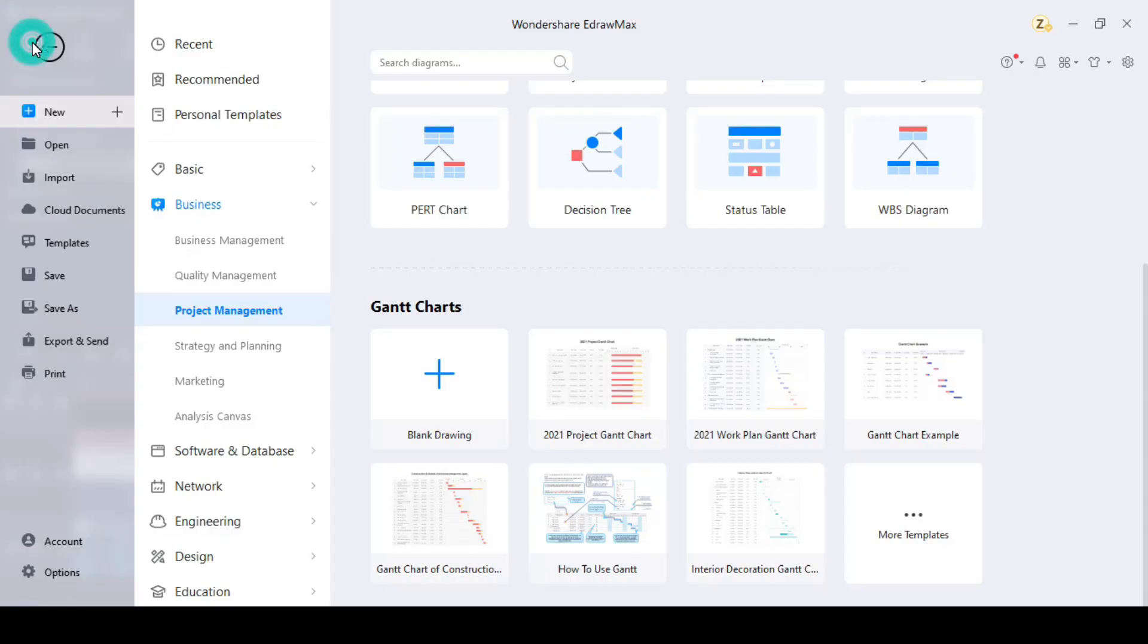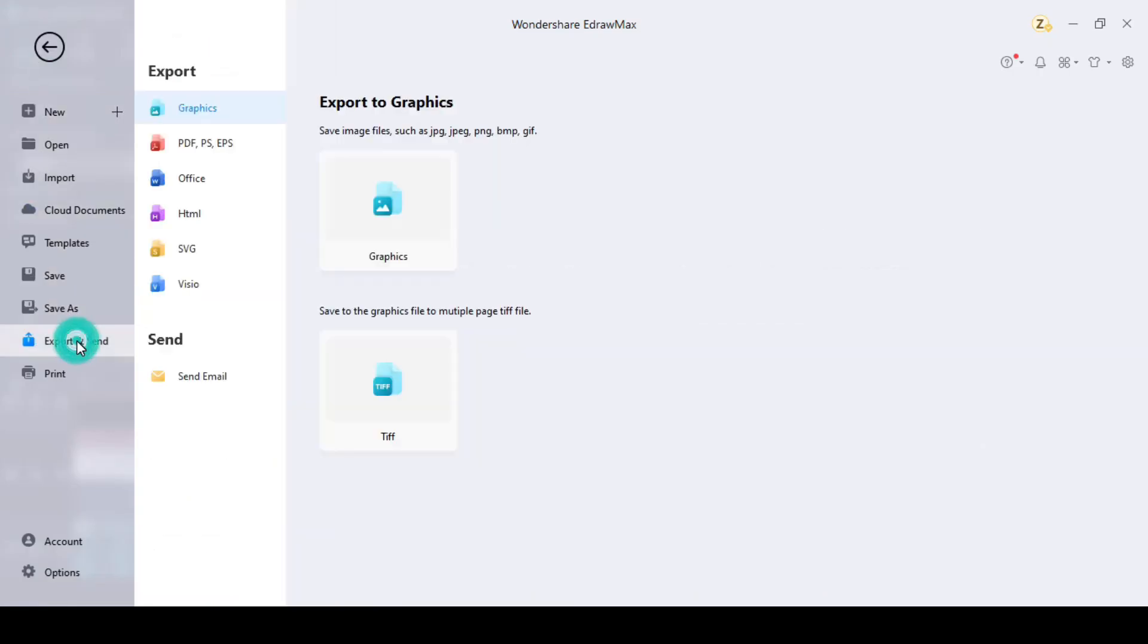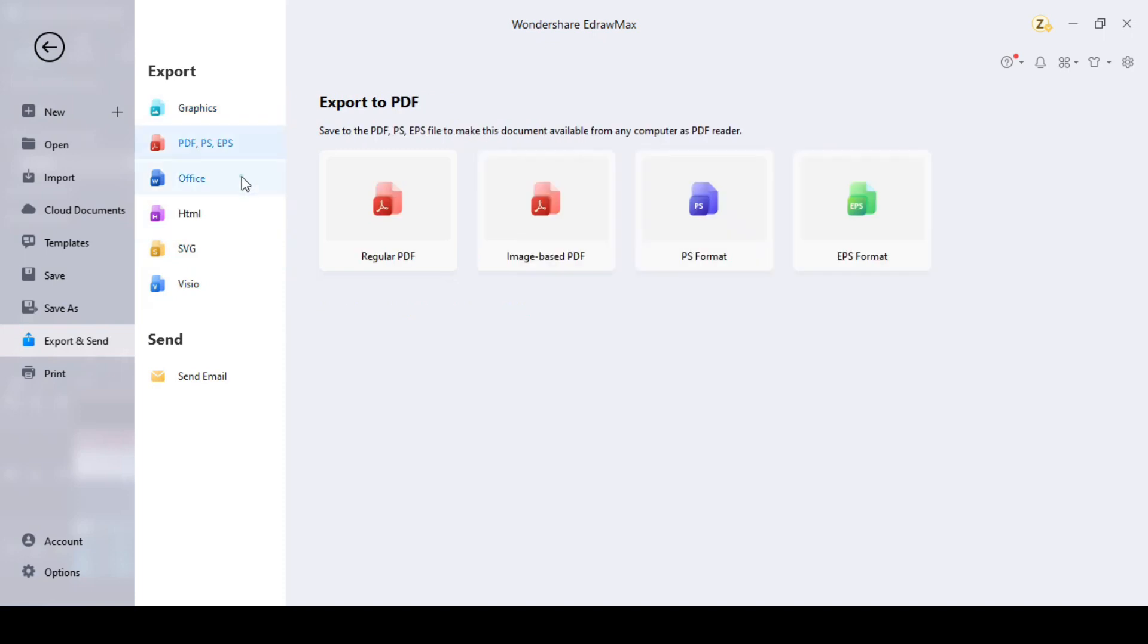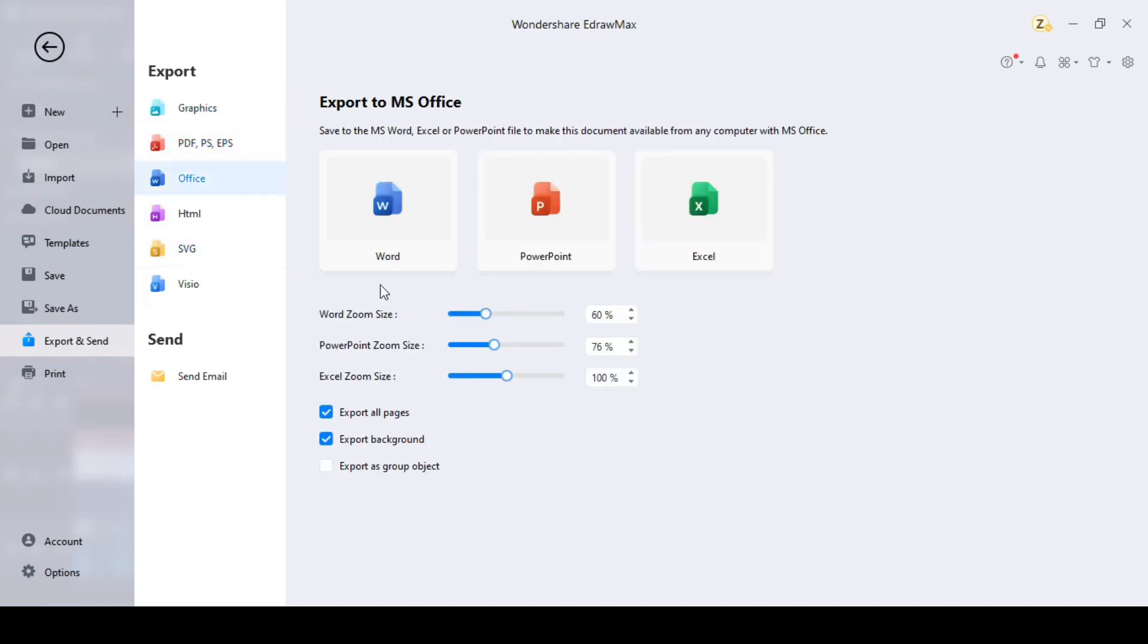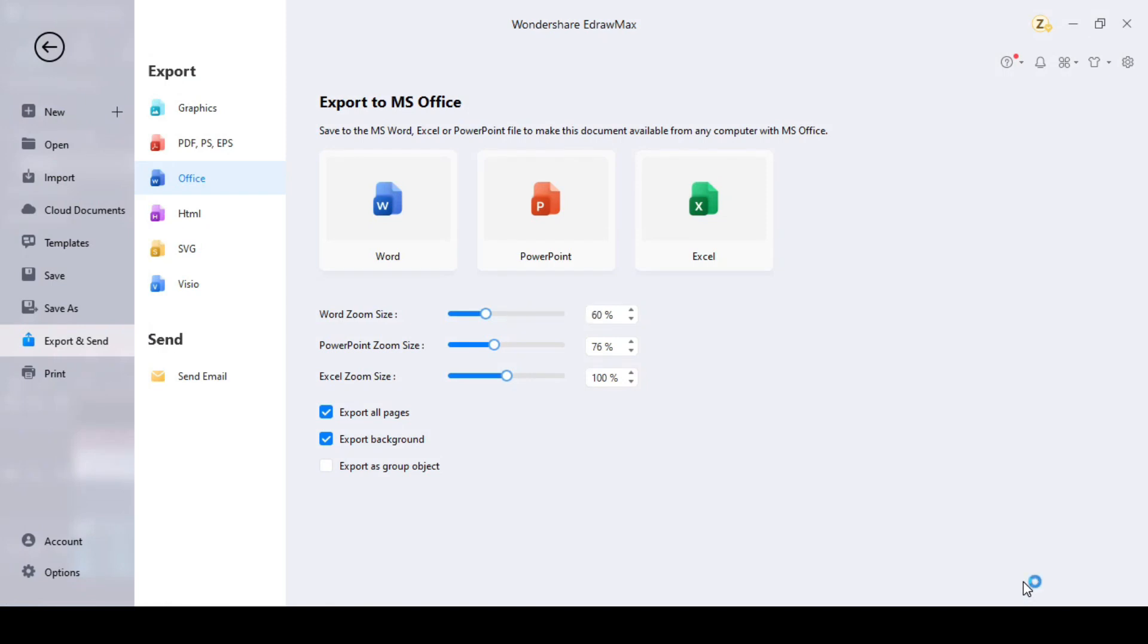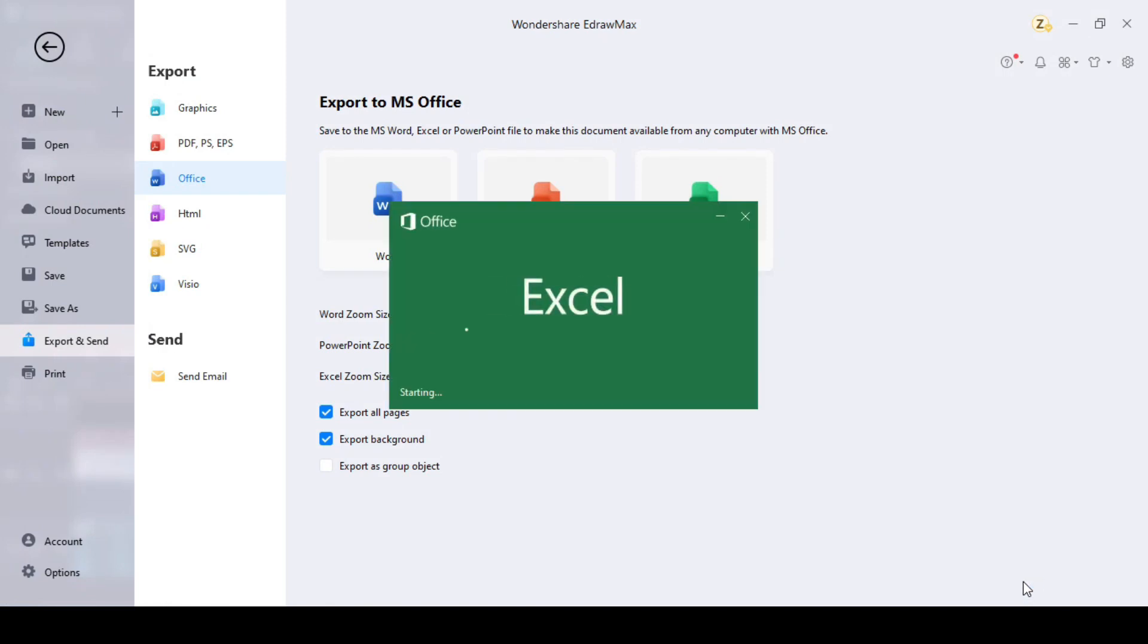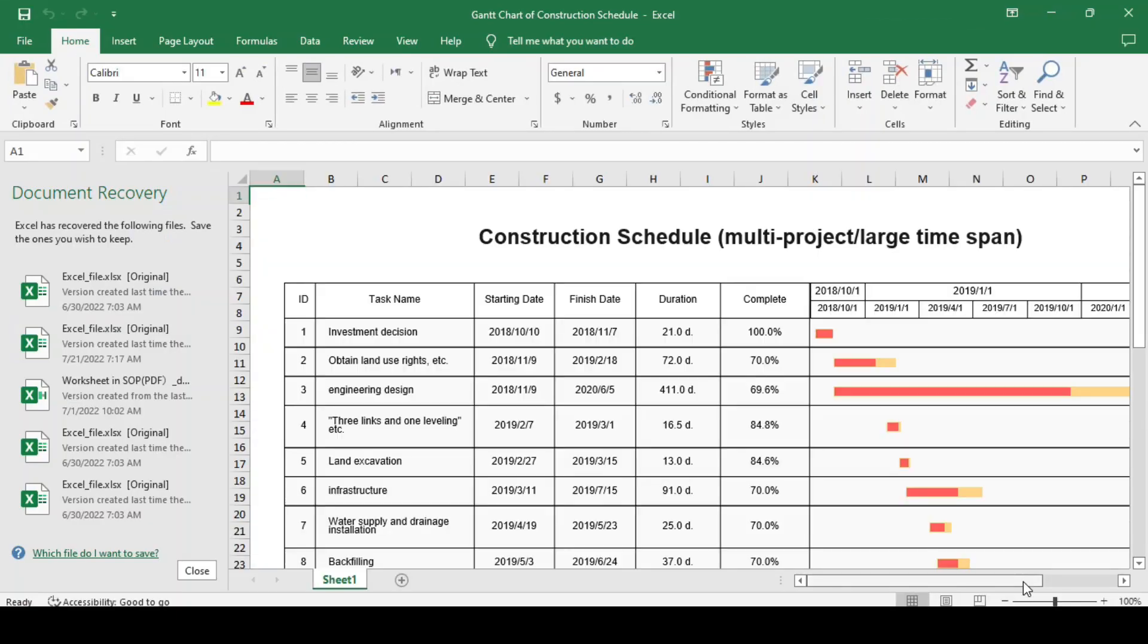Step 5. When a Gantt chart is done, you can go to the File menu, choose Export and Send button and click Excel to convert your file to XLSX format. As EdrawMax is compatible with the Microsoft programs, the result is definitely awesome.